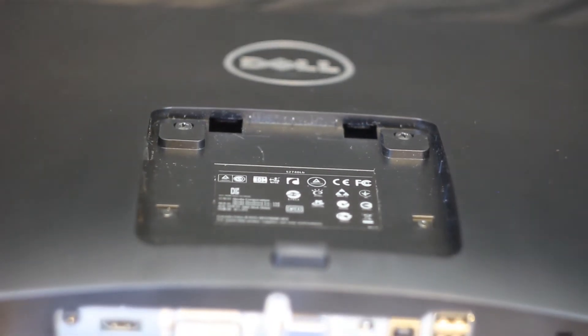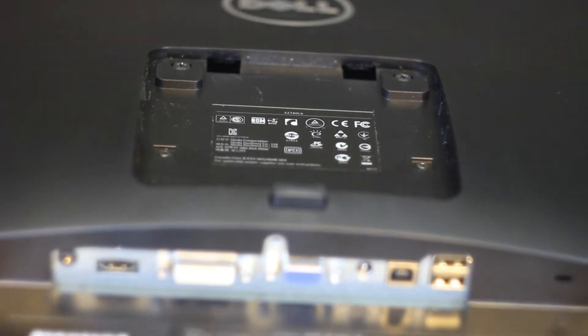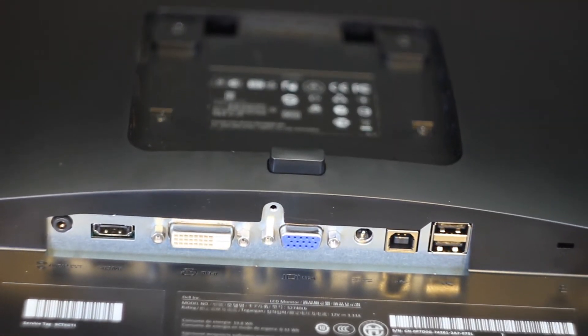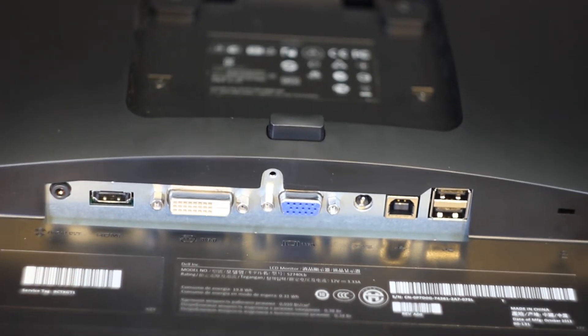The I/O includes audio out, HDMI, DVI, VGA in, power, then USB in and two USB out.